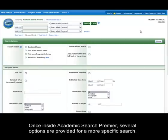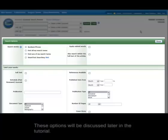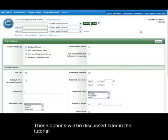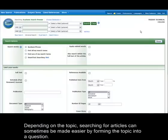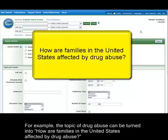Once inside Academic Search Premier, several options are provided for a more specific search, which will be discussed later in the tutorial. Depending on the topic, searching for articles can sometimes be made easier by forming the topic into a question. For example, the topic of drug abuse can be turned into: How are families in the United States affected by drug abuse?